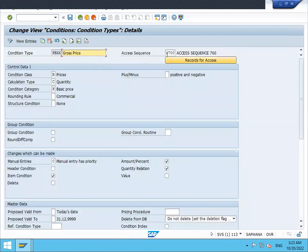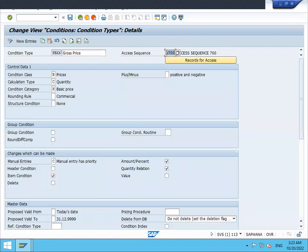Double-click on PBXX. See here, access sequence not required—someone has updated with the access sequence. This access sequence is not required. I'm deleting it now. Let me save this.